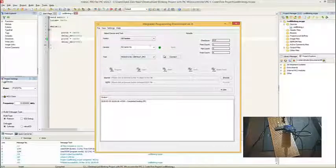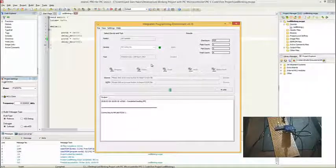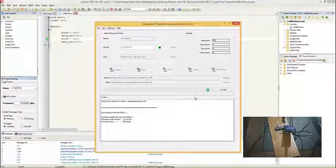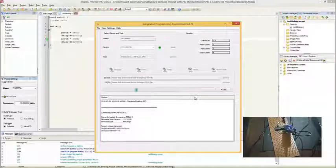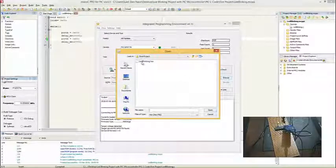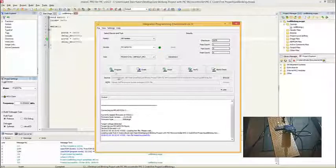Now we need to connect the PICkit3 — click OK here. The target voltage is detected, target device is PIC16F887A, and the device ID revision is 8. Now I need to browse to my hex file, which is LED_blinking.hex. I have uploaded it successfully and now I'm going to program it.